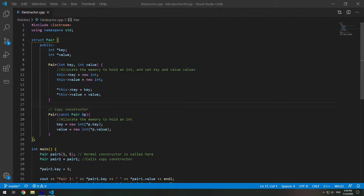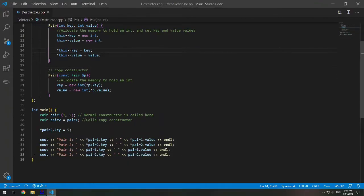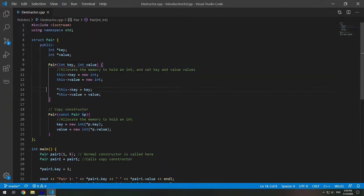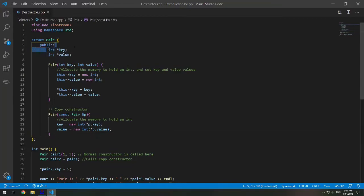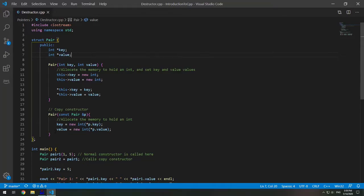So here I have a struct and a main function. Actually this is from my video where I'm explaining how to use copy constructors. And in here I am dynamically allocating memory in my struct. And this is when you need to have a custom destructor.